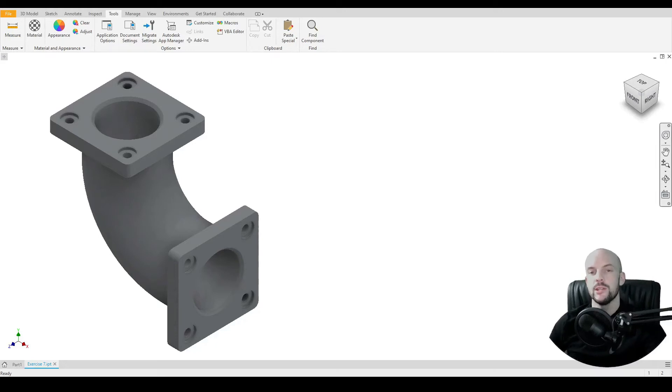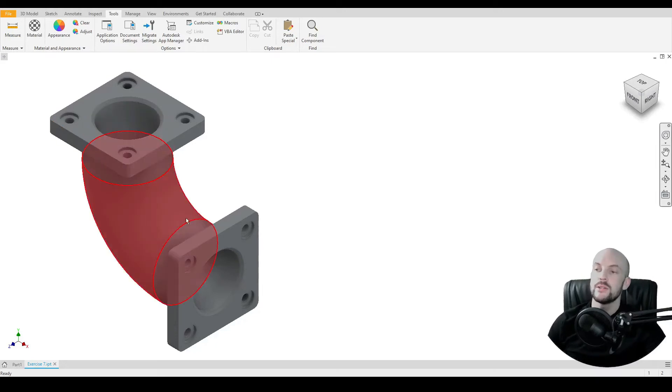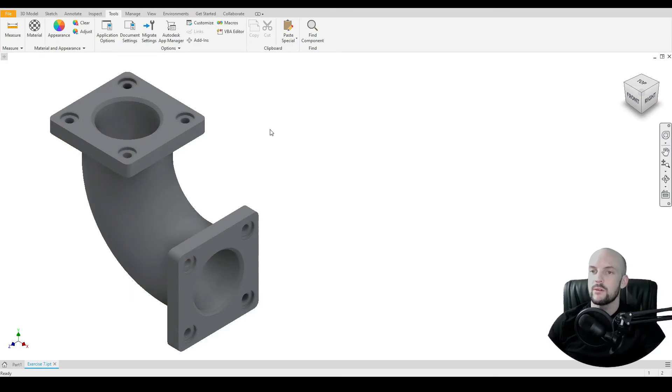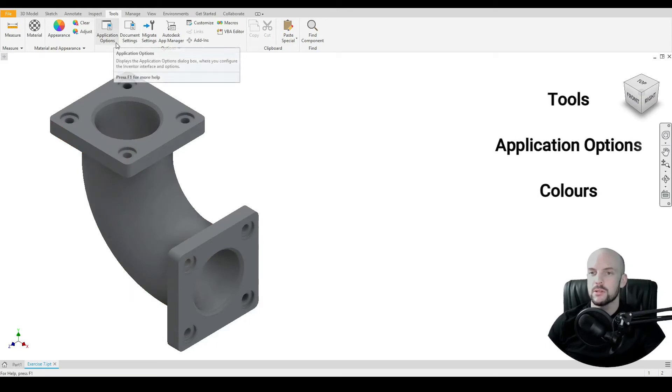In this tutorial we will learn how to change the background color. As you can see here I'm using a white background color. To change this we'll go into Tools and then we'll select the Application Options.